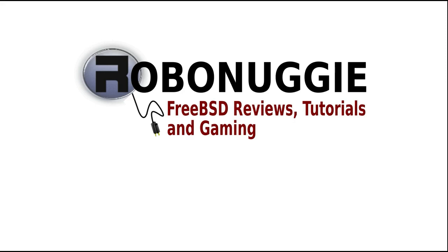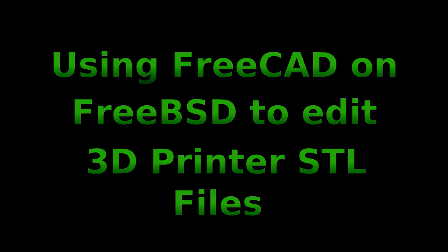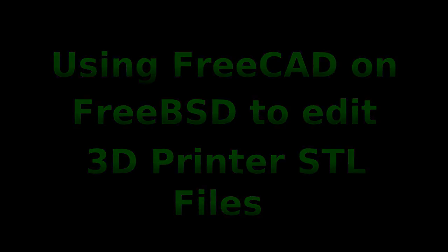FreeBSD Reviews, Tutorials and Gaming. Using FreeCAD and FreeBSD to edit 3D printer STL files.